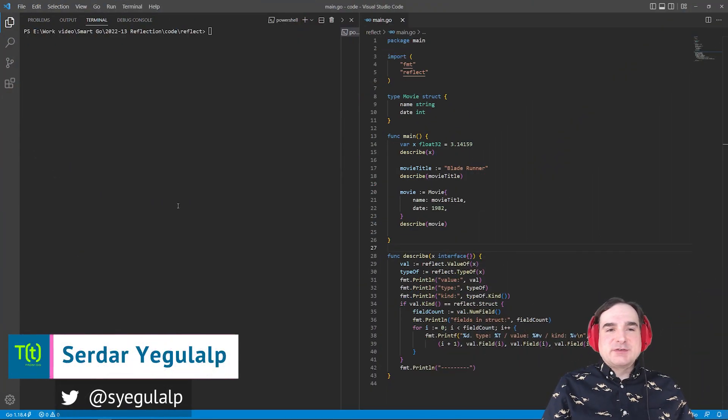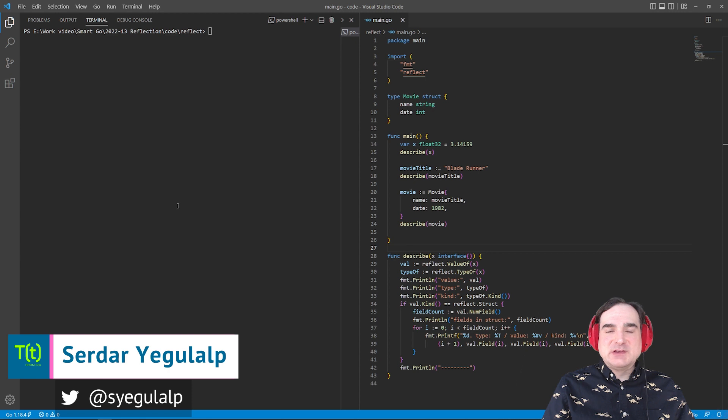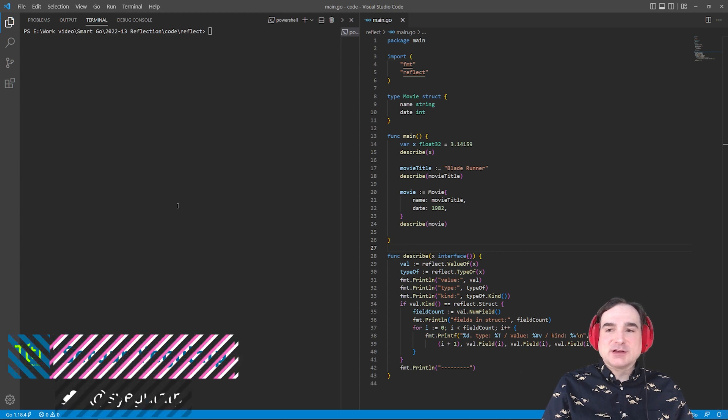Hi there, Sirdar here for InfoWorld. In this episode of Smart Go, I'm going to introduce the basics of reflection in Go.